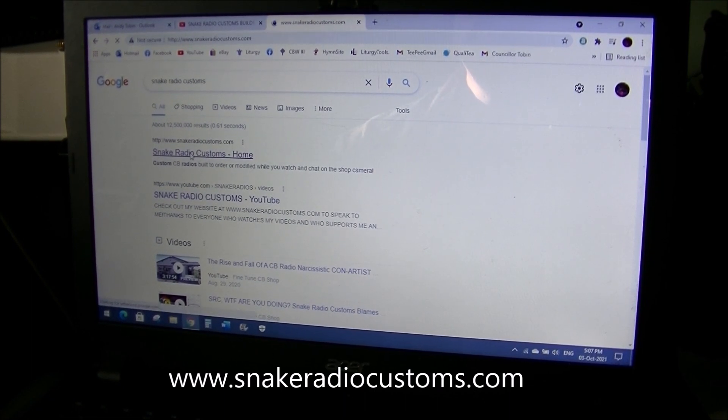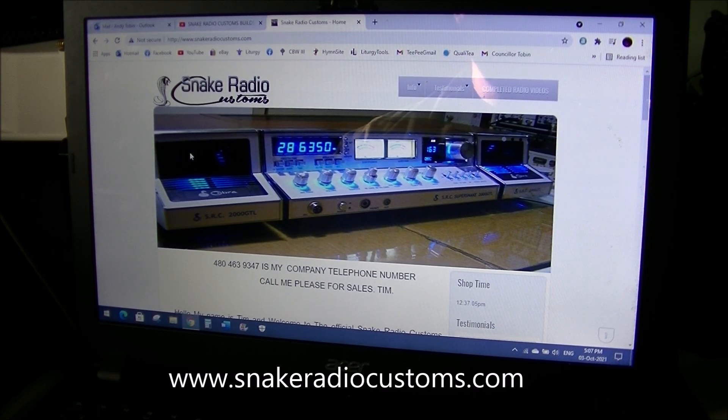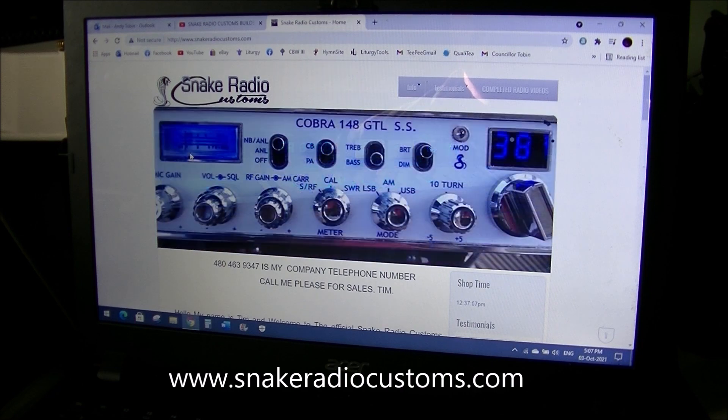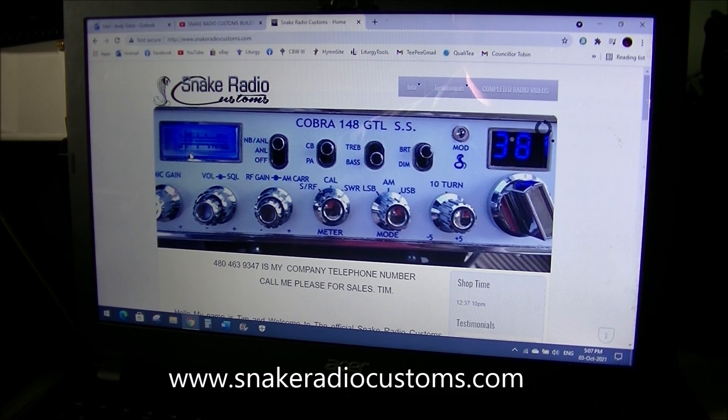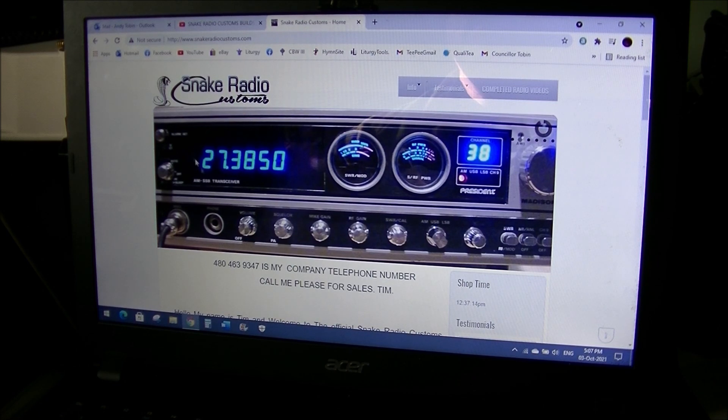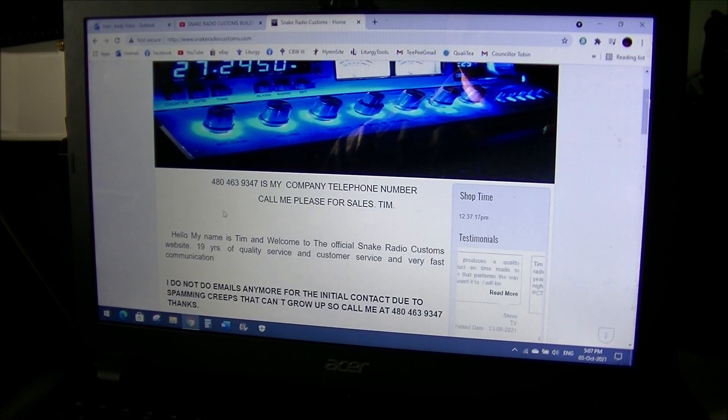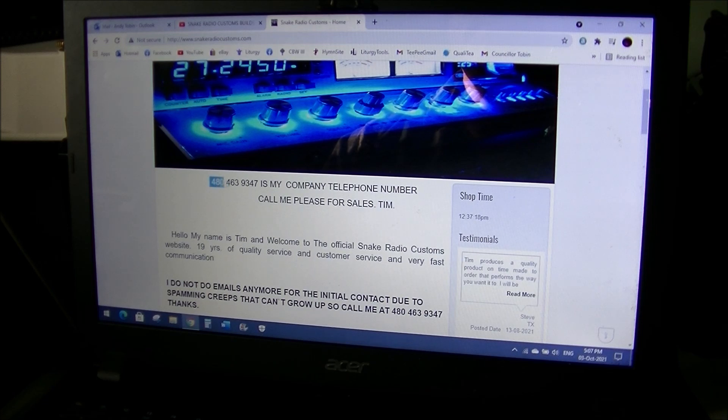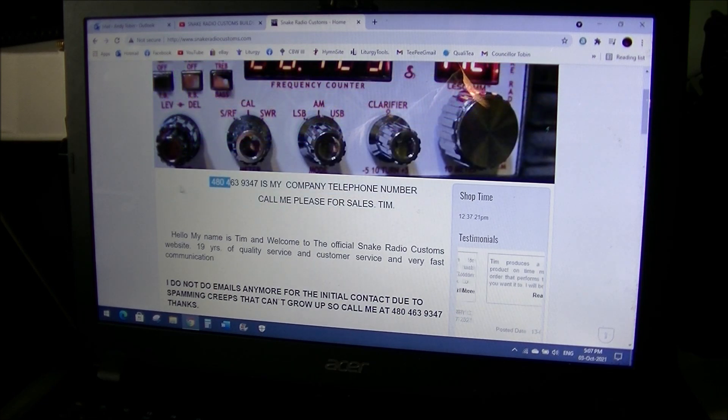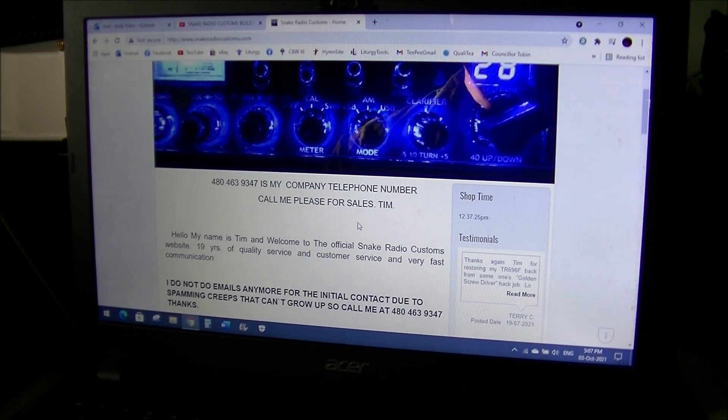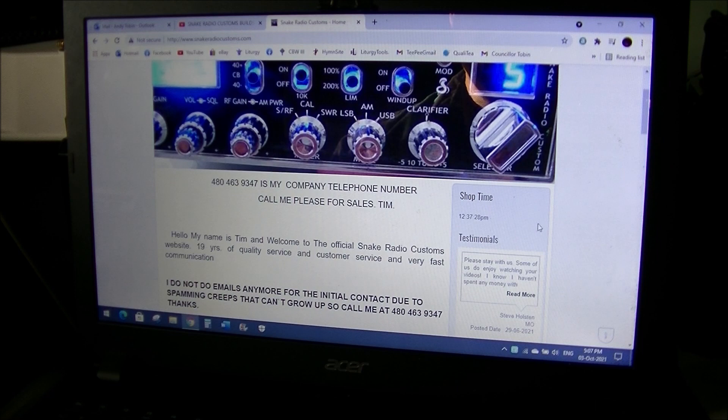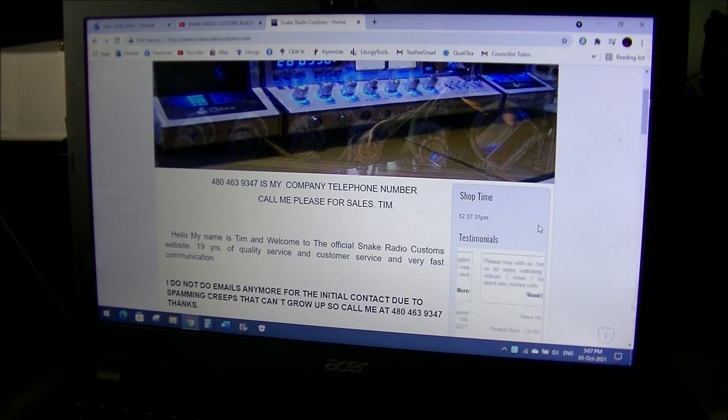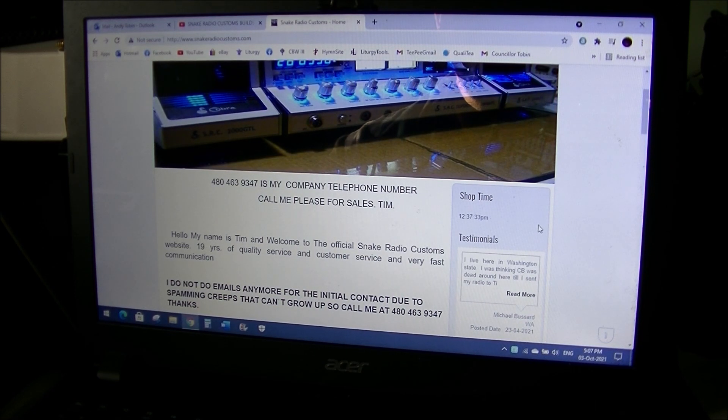He doesn't have a Facebook page, so if you're seeing something on Facebook by people that are copying him and slandering him, it's not Tim and it's all false information. So this is his website. His contact information is right here. Pretty well opened for anybody to see. It's currently 12:37 in Arizona and it's Sunday, October 3rd, 2021.